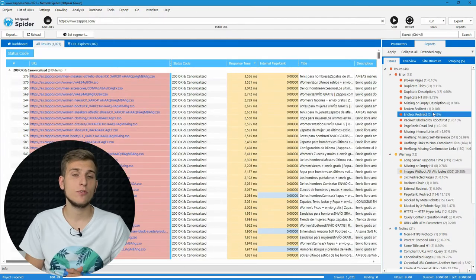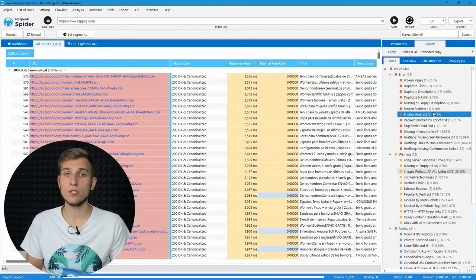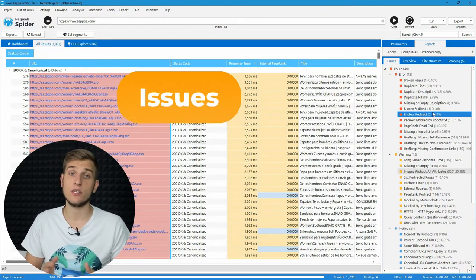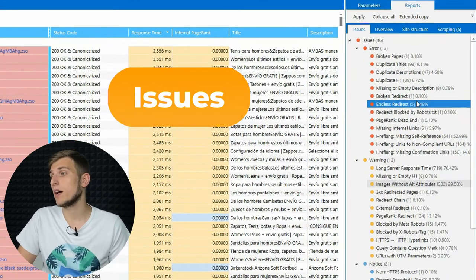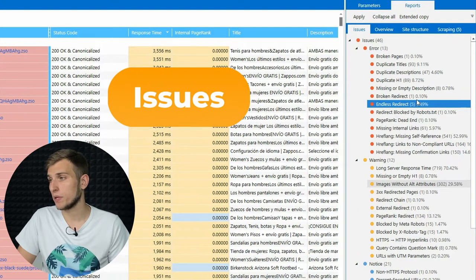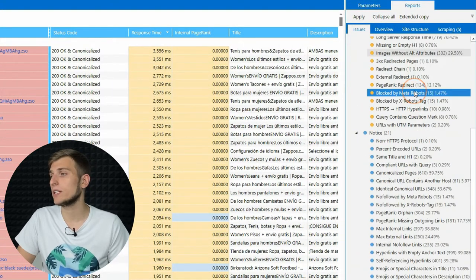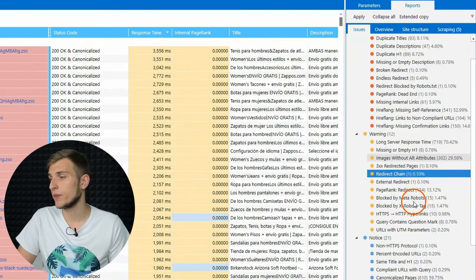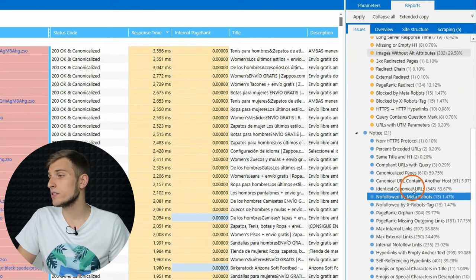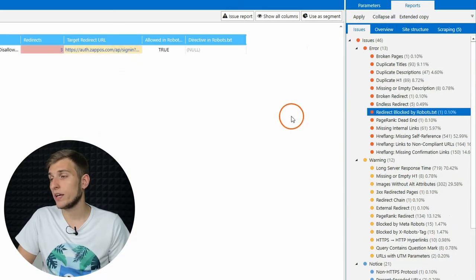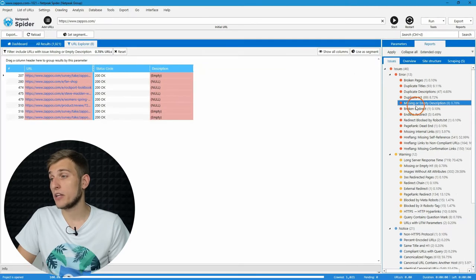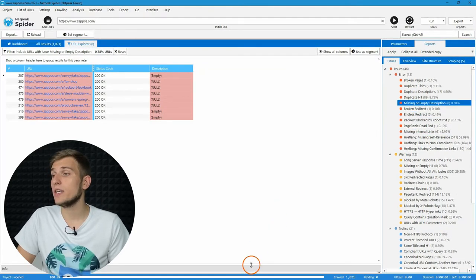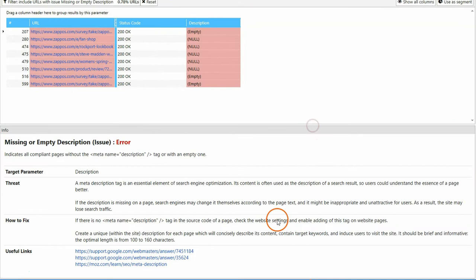Let's move to sidebar reports. And the first one is issues. The program spots more than 100 SEO problems and marks them with different colors according to their severity. Errors, warnings, and notices. Click on any issue to see a list of pages where it was detected, and to see a detailed description of this problem.